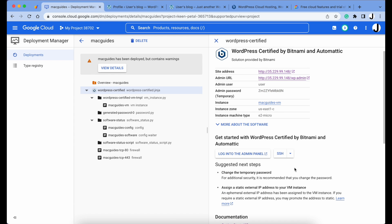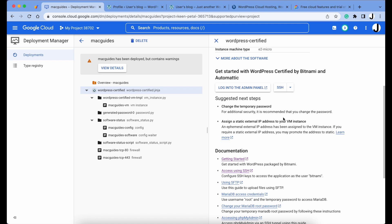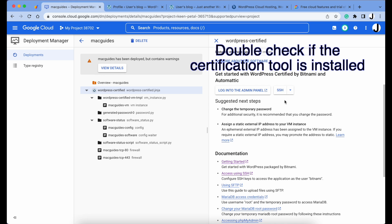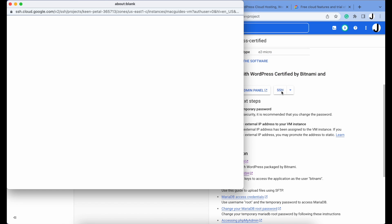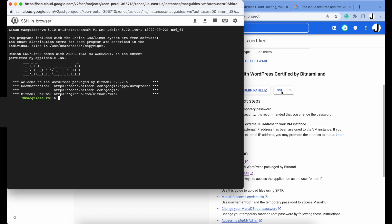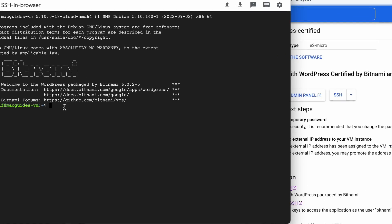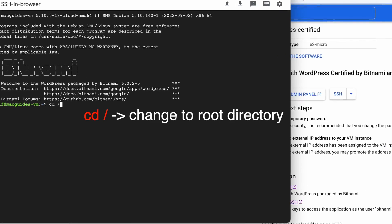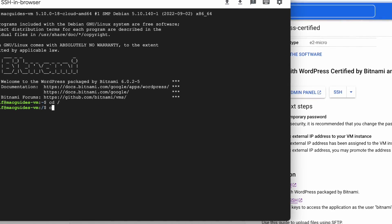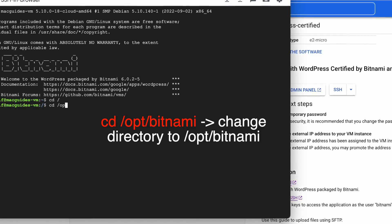The next step is assigning an external IP address. Now before we do that, I want to log into SSH first to ensure that the certification tool is actually installed. So click SSH. Enter the following command: cd forward slash to change to root directory.